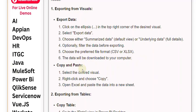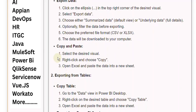Copy and Paste: 1. Select the desired visual. 2. Right-click and choose Copy. 3. Open Excel and paste the data into a new sheet.